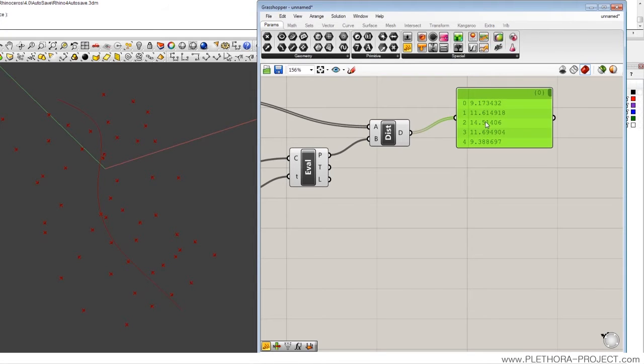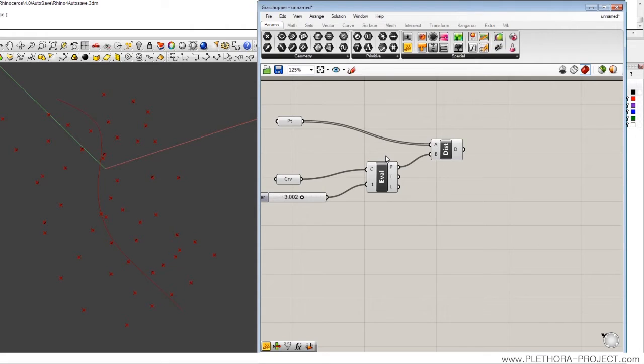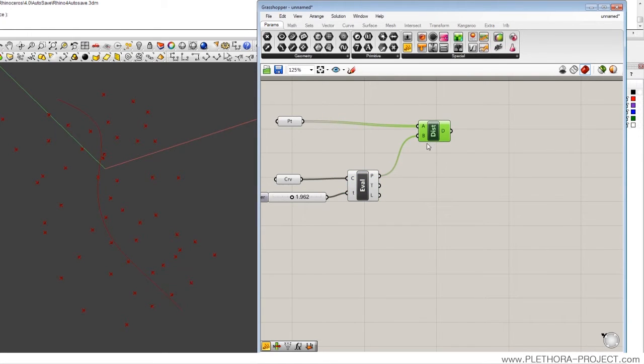What I'm going to try to do is connect a line only between points that are within a certain range. Let's try to do that, and to do that, I'm going to introduce the concept of culling.